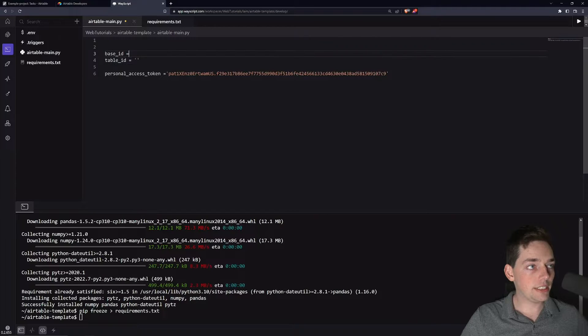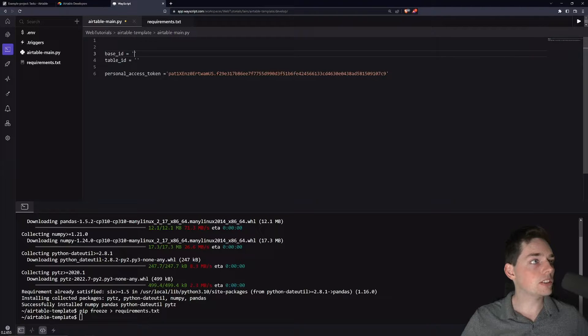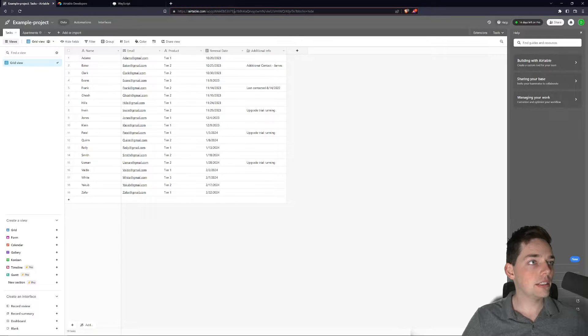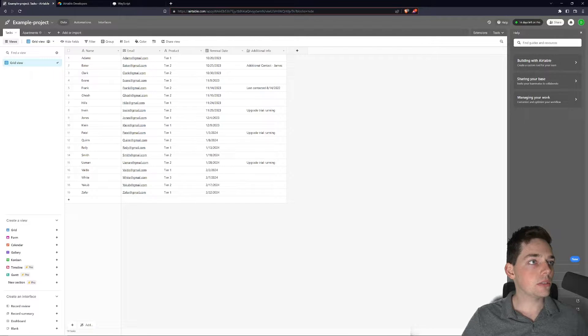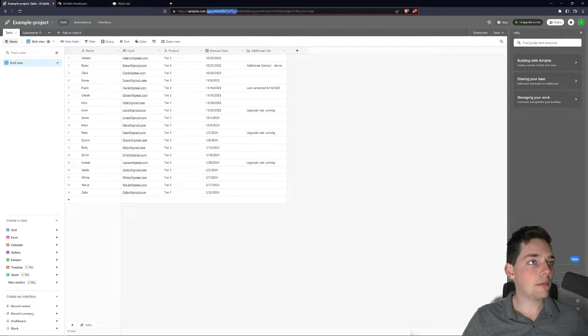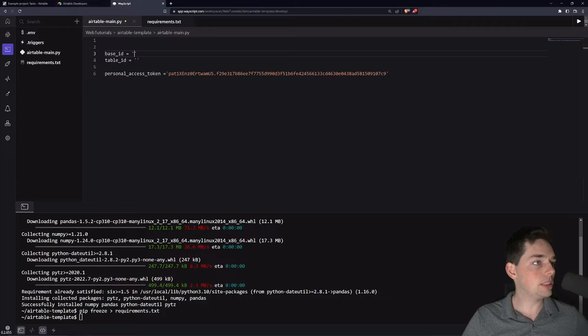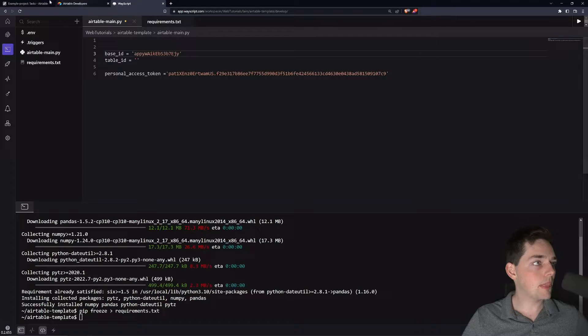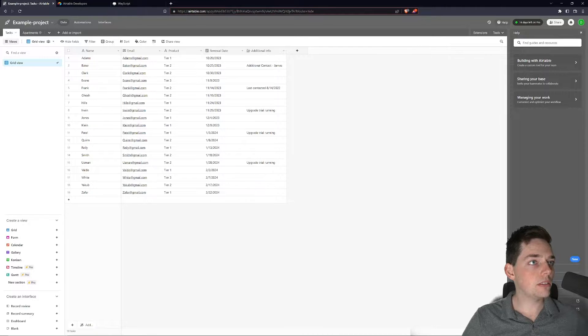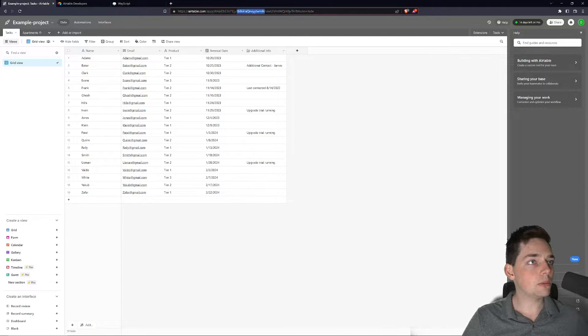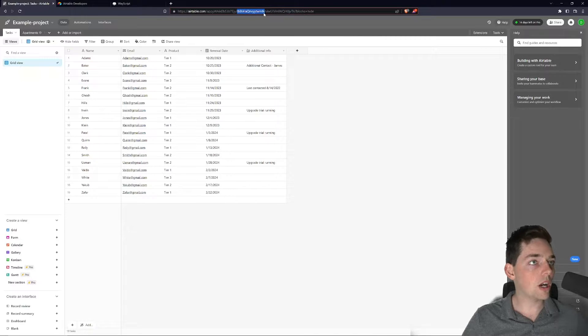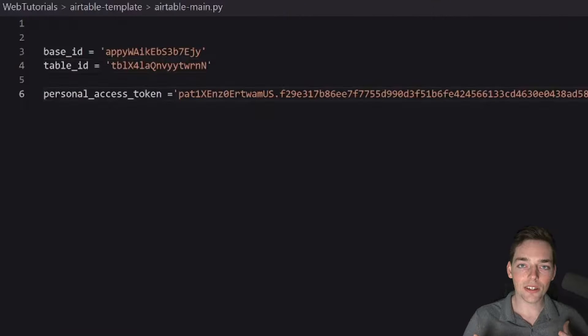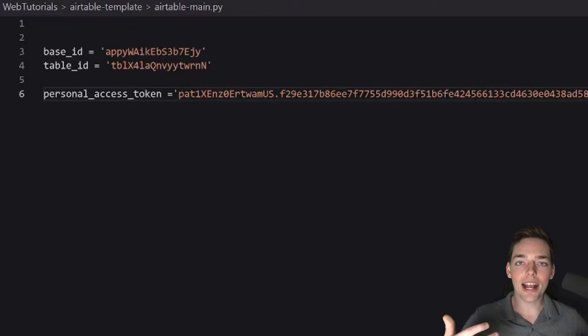These are very easy to get. Whenever you access your table, these will be in the path of your table. So the app, the string that begins with app, is going to be your base ID and then the TBL will be your table. So we will copy those values and paste them in. These are what we need to access the Airtable API.